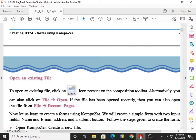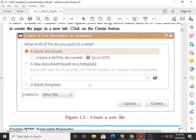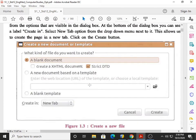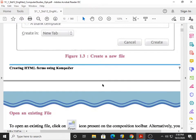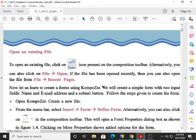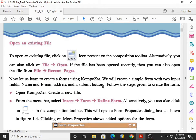Hello students, welcome back to my channel. In our previous lecture, we discussed how to start Composer, the various parts of Composer, and how to create a new file in Composer. Today, we will talk about how to open an existing file, how to create a form, and one sample copy of a small form.